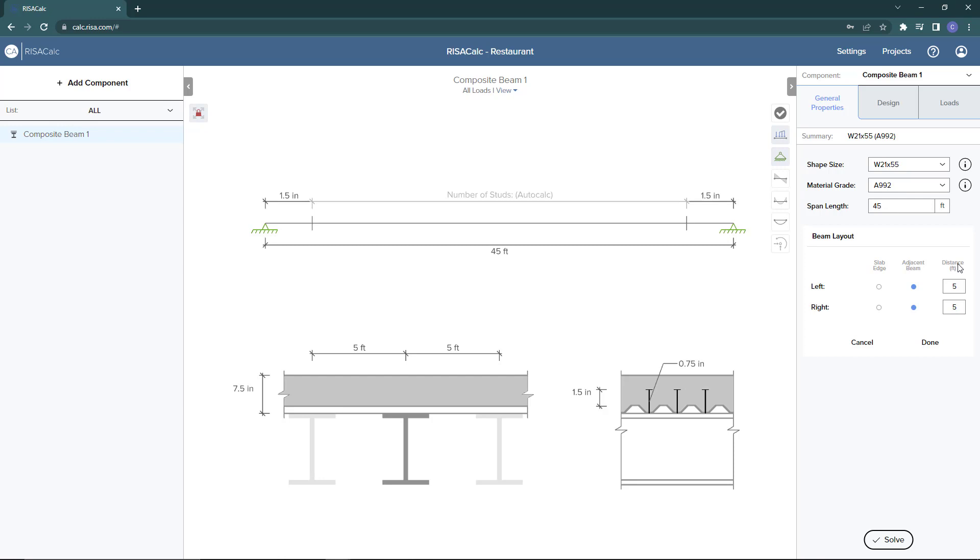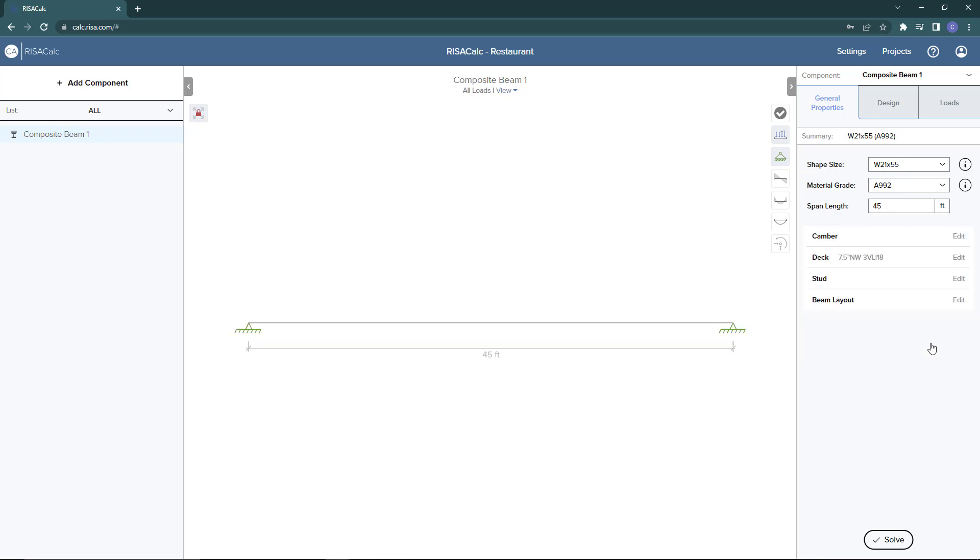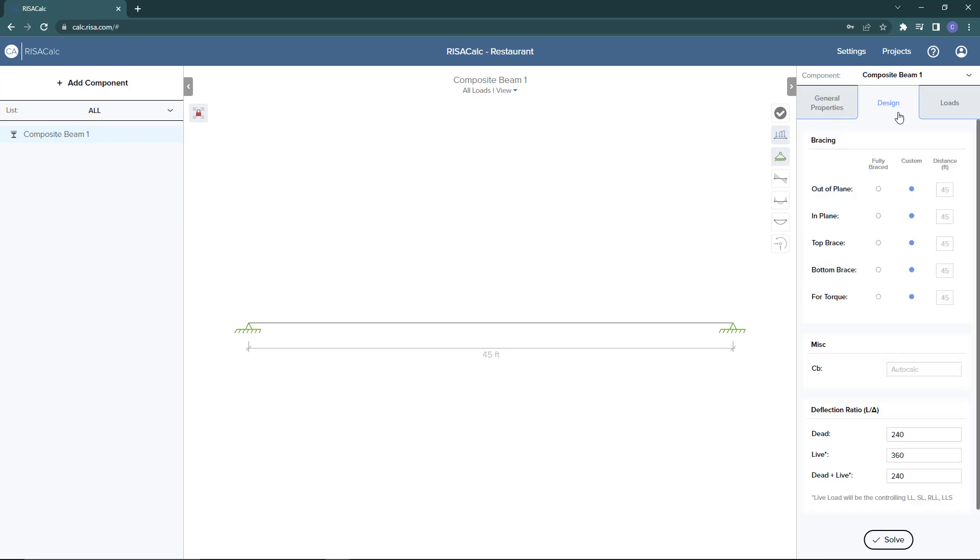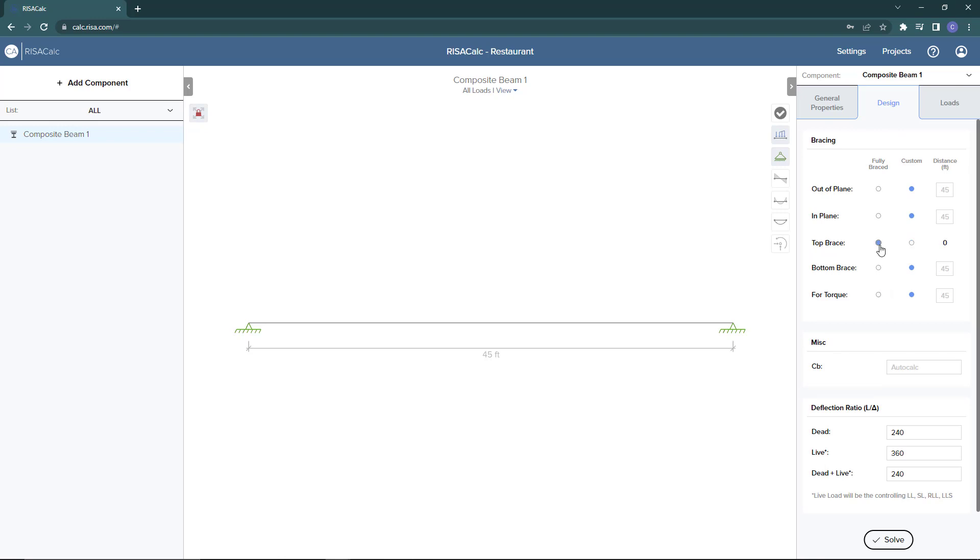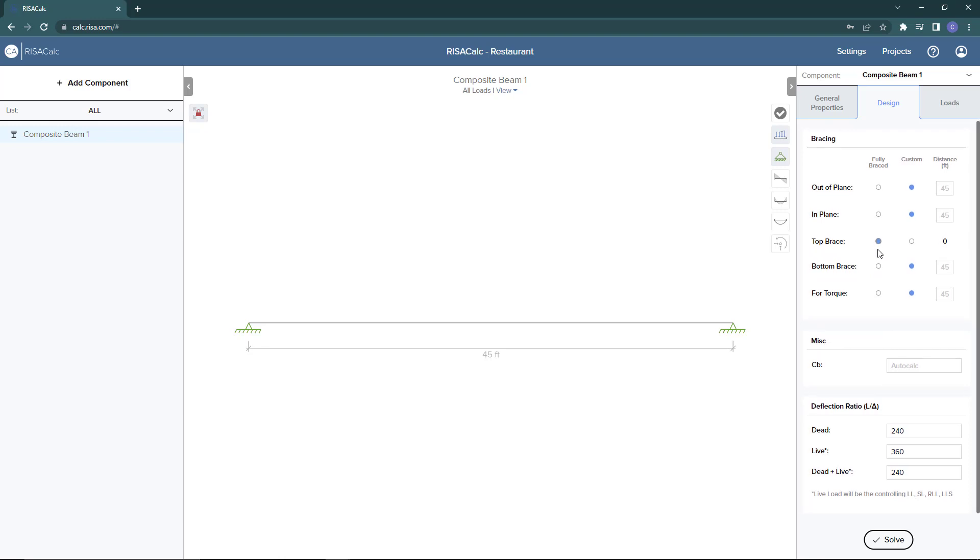Once this criteria is defined, I can open up my design criteria. Similar to a steel beam or any other beam in RisaCalc, we have the options to set the unbraced length for different criteria: out of plane, in plane, top flange, bottom flange, or for torque. We can also set the CB factor and the deflection ratios for dead load, live load, or a combined total dead plus live load. I'm going to say that the top flange is fully braced.